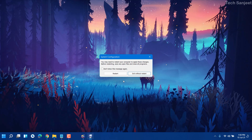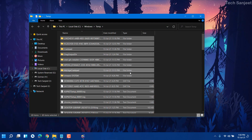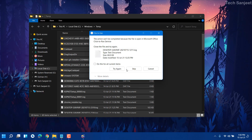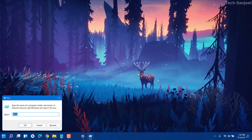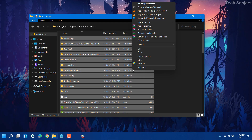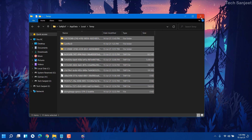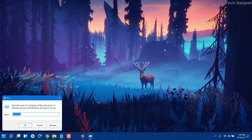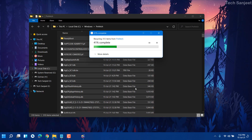Press Windows + R, type %temp%, click Continue, select all files, and delete them. These are temporary files created when you install software. Next, press Windows + R again, type %%, press Enter, select all, and delete. Some files currently in use can't be deleted — just check the 'Do this for all' checkbox and click Skip. Press Windows + R once more, type prefetch, click OK, and delete all files there as well.